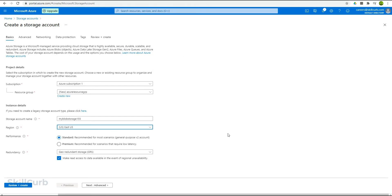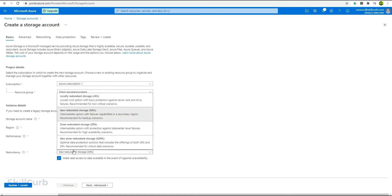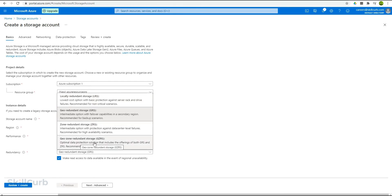Then there is an option for the performance type. We have standard and premium options, and I will stick with the standard option. The redundancy option will be the geo-redundant storage for us. There are other options as well. You have the locally redundant option, which is the lowest cost option that provides basic protection against server rack and drive failures. Then we have geo-redundant storage, zone-redundant storage, and geo-zone redundant storage.